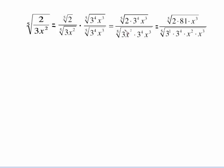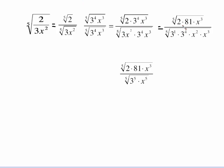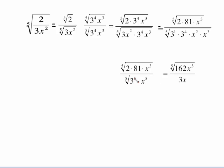I've rewritten the bottom so that like terms are next to each other: three to the first times three to the fourth, and the x's — x squared times x cubed. On the top I just took care of three to the fourth, which is 81. On the bottom, three to the first times three to the fourth using the exponent law is three to the fifth. X squared times x cubed, keep the base and add the exponents, gives me x to the fifth. Now I can take something out of the denominator. The fifth root of three to the fifth is three, and the fifth root of x to the fifth is x — that was the whole purpose of this. On the top, two times 81 gives me 162.